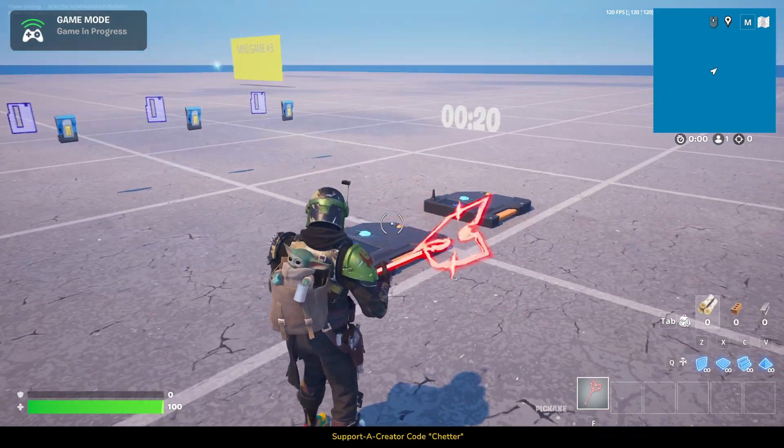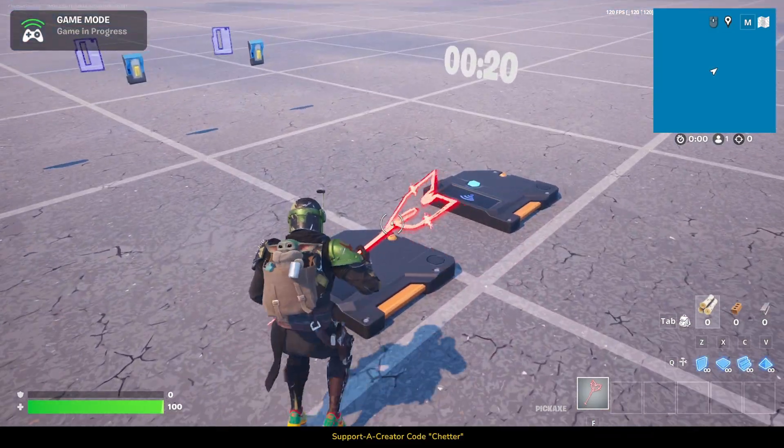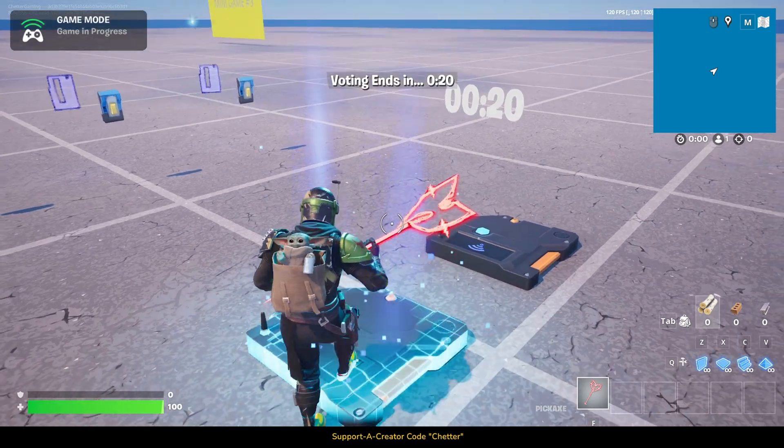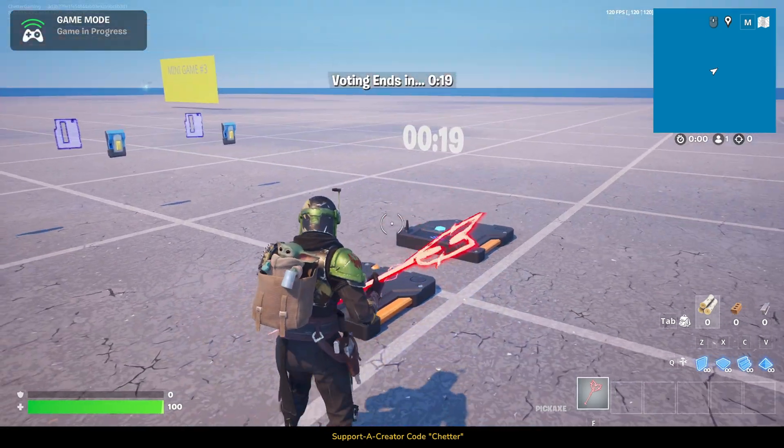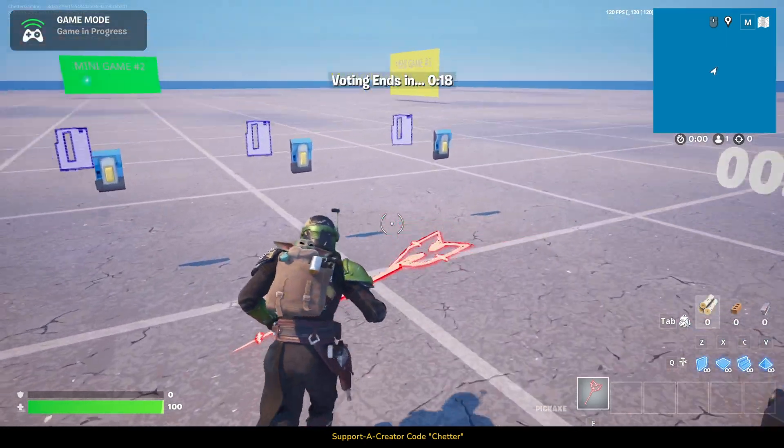As you can see, it works. You now have a working voting system to use for your minigame selection.